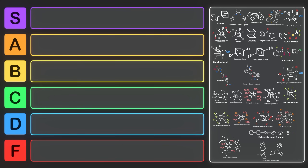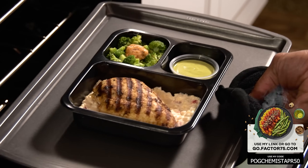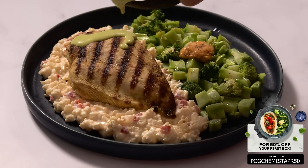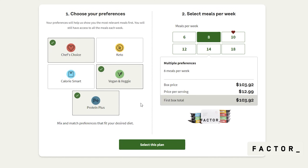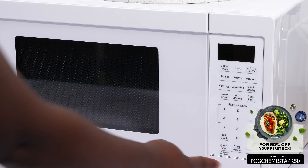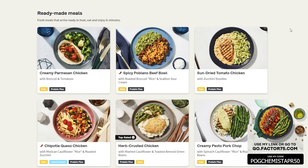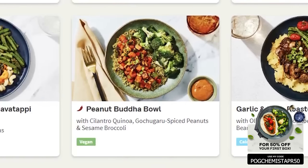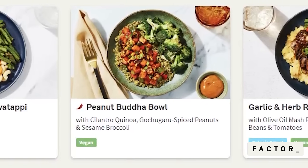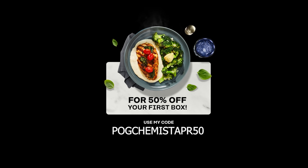If you like cubes, you might be interested in receiving a cube from this video's sponsor, Factor. Factor delivers fresh ready-made meals right to your door — no prep or mess — taking the guesswork out of breakfast, lunch, or dinner. Options include keto, low-calorie, vegan, and vegetarian lifestyles with dietitian-approved ingredients. You can modify your food preferences or skip a week easily. Past menu options include Louisiana Shrimp Gouda Gravy and the Peanut Buddha Bowl. Use my link or go to go.factor75.com and use code pogchemist apr50 for 50% off your first box.